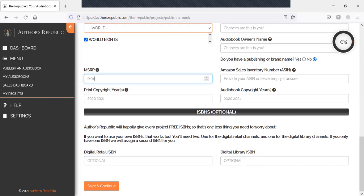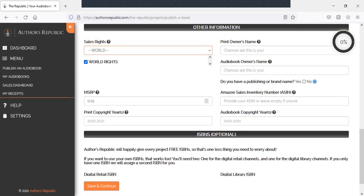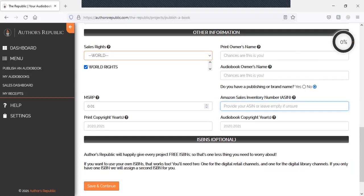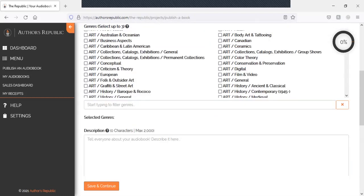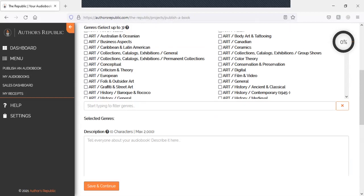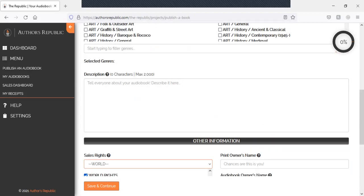And your digital retail ISBN, your digital library ISBN. And be sure to add your ASIN, Amazon sales inventory number as well. And you can find that within your KDB profile.